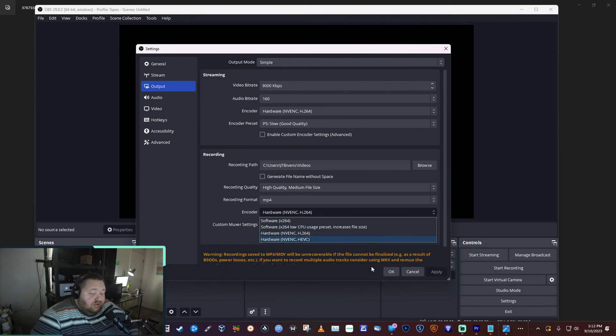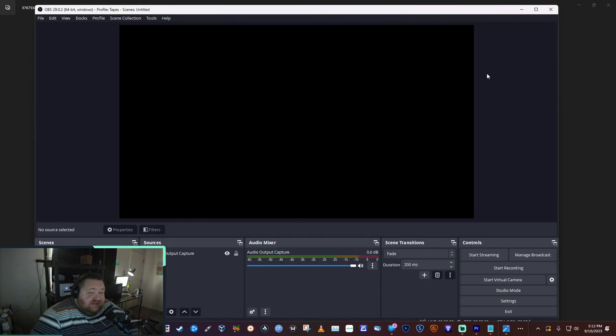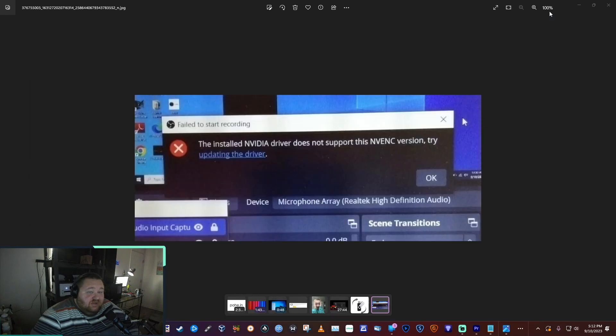All right, it's as simple as that. Hope that helps, I'll see you next time.